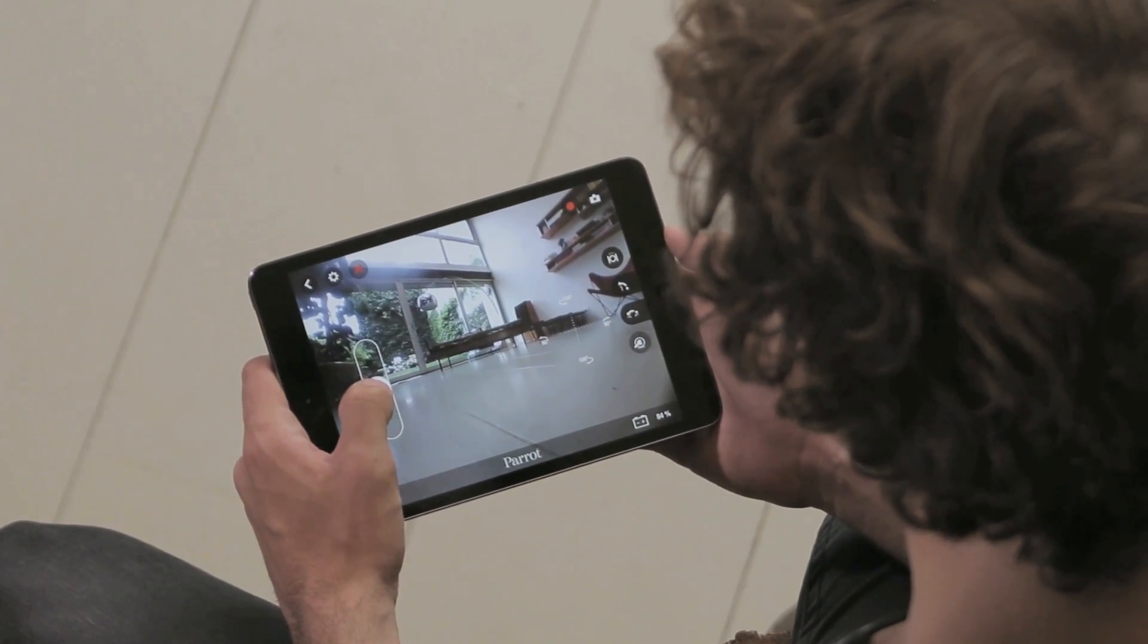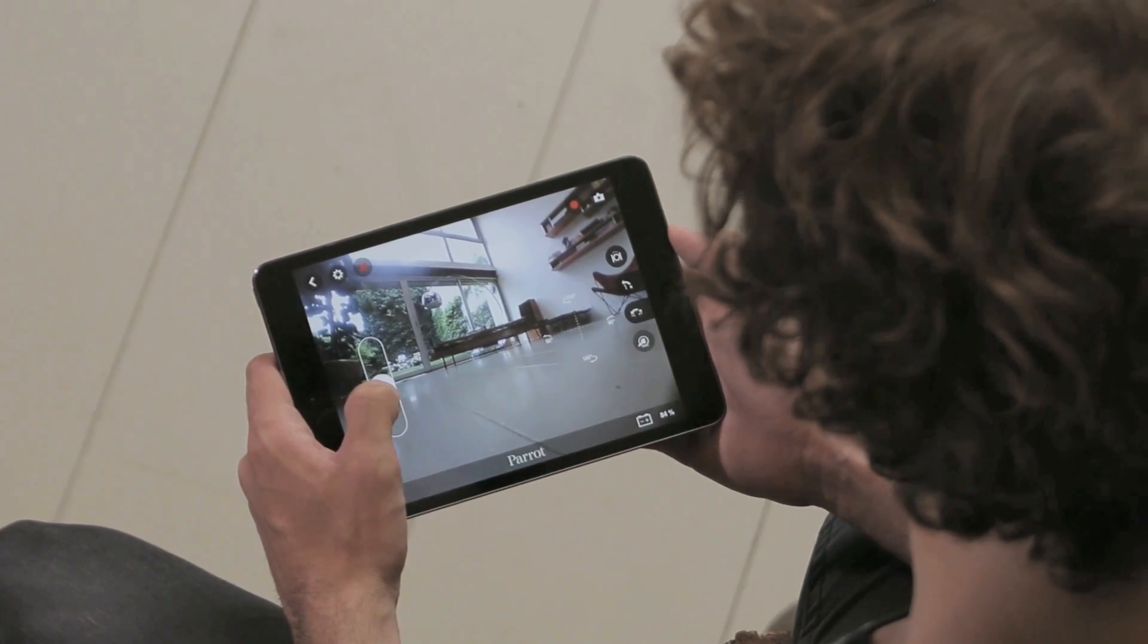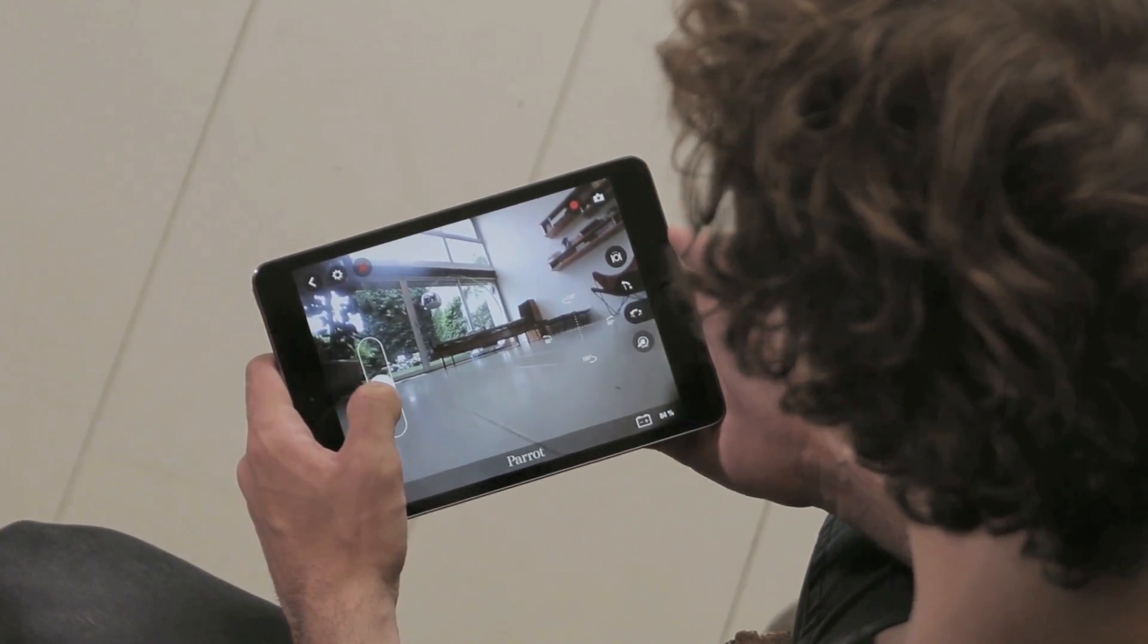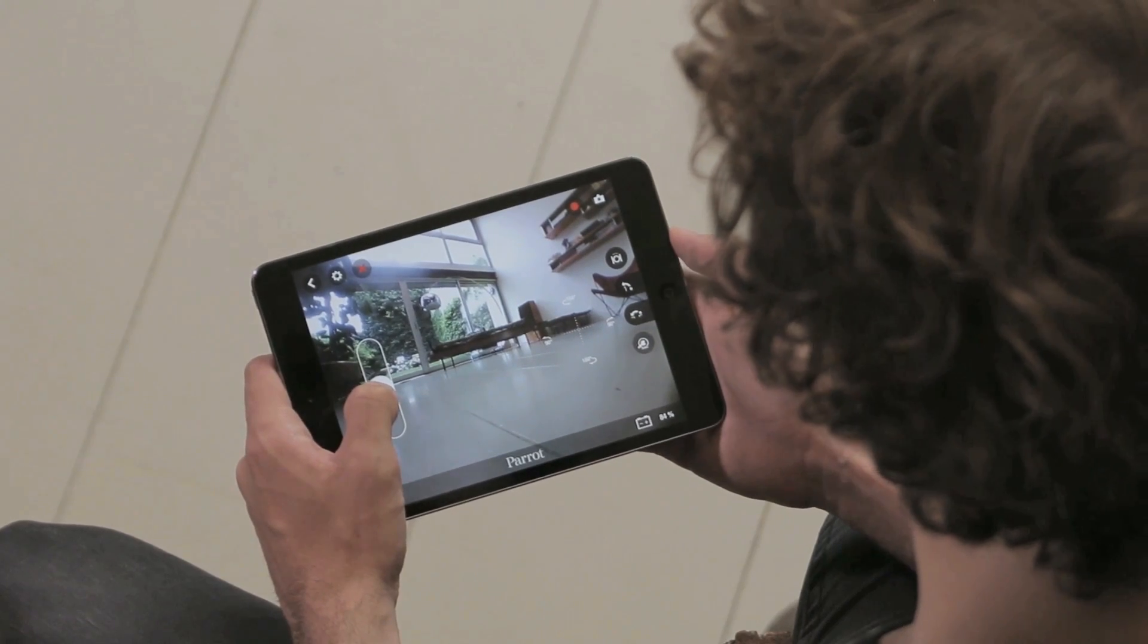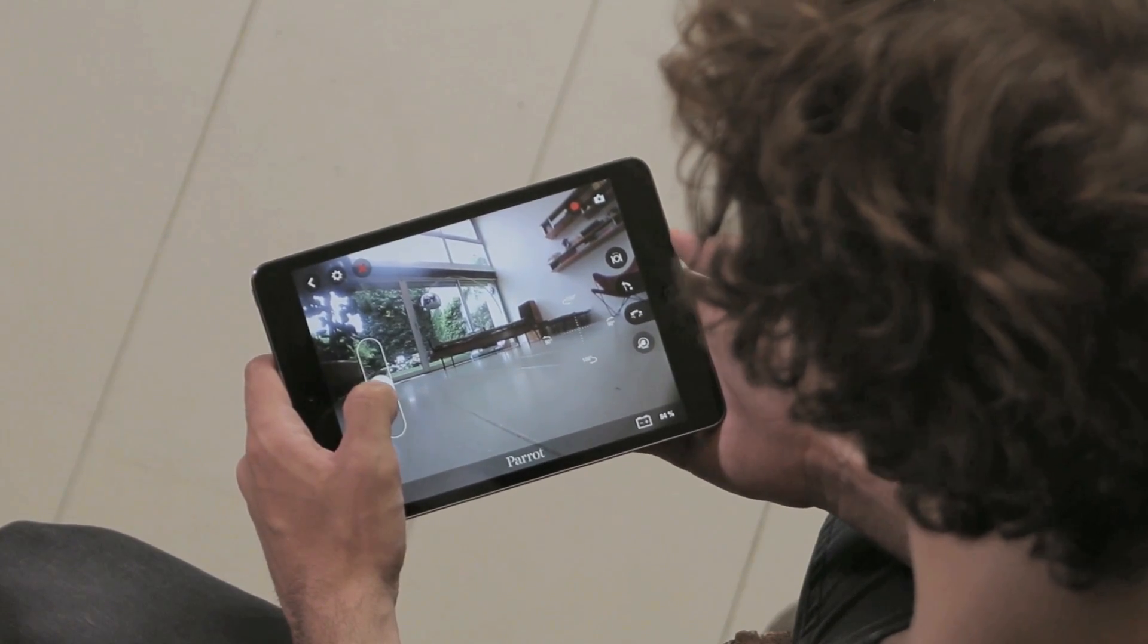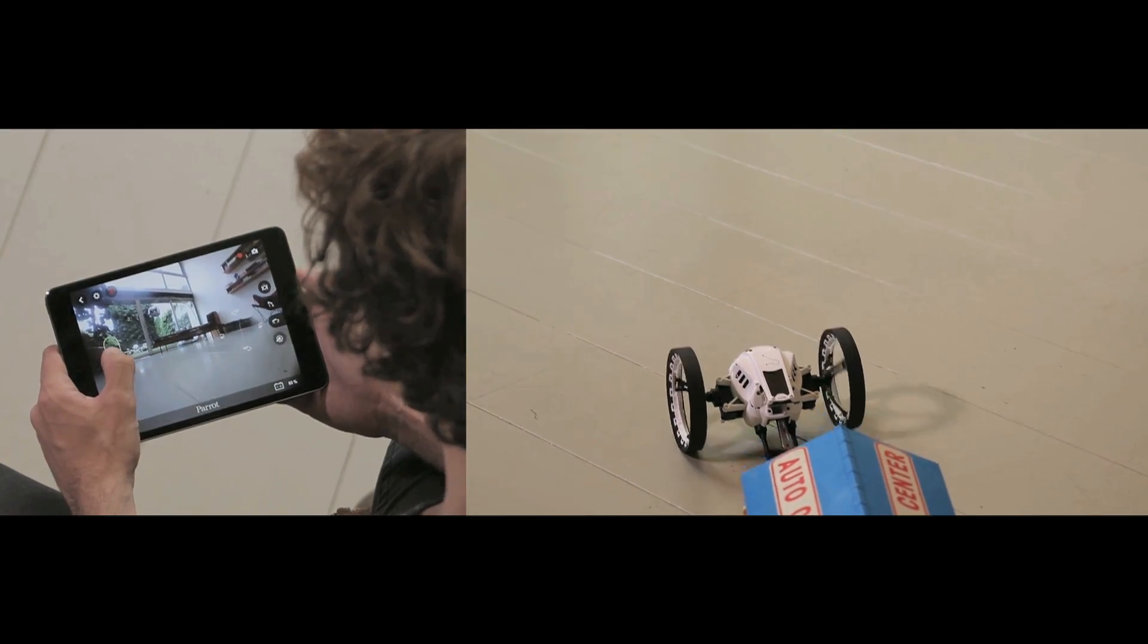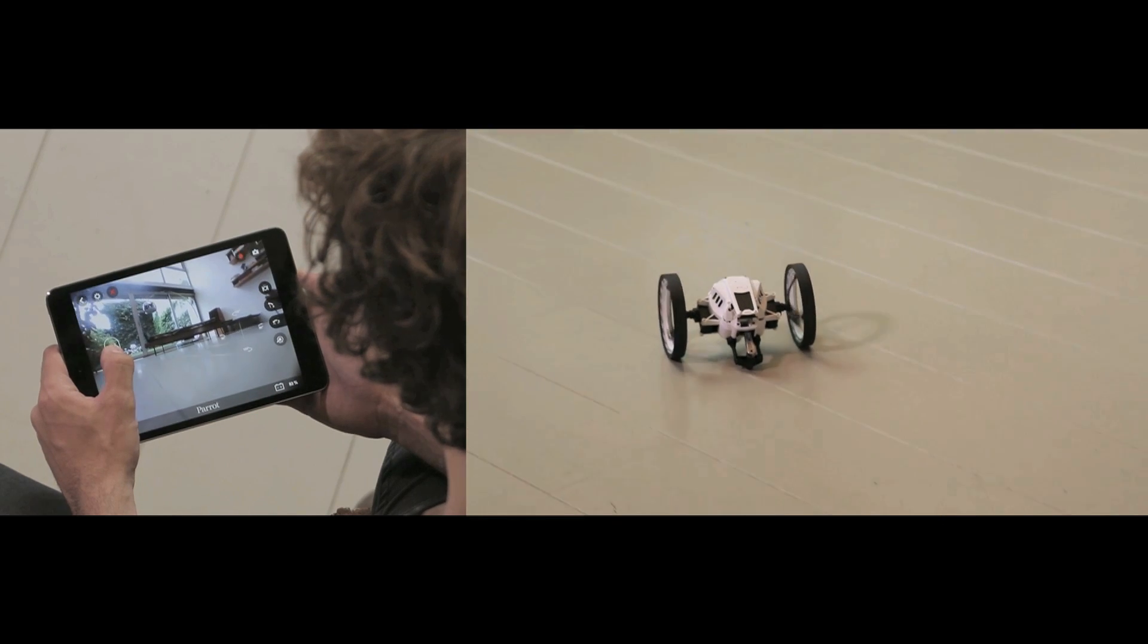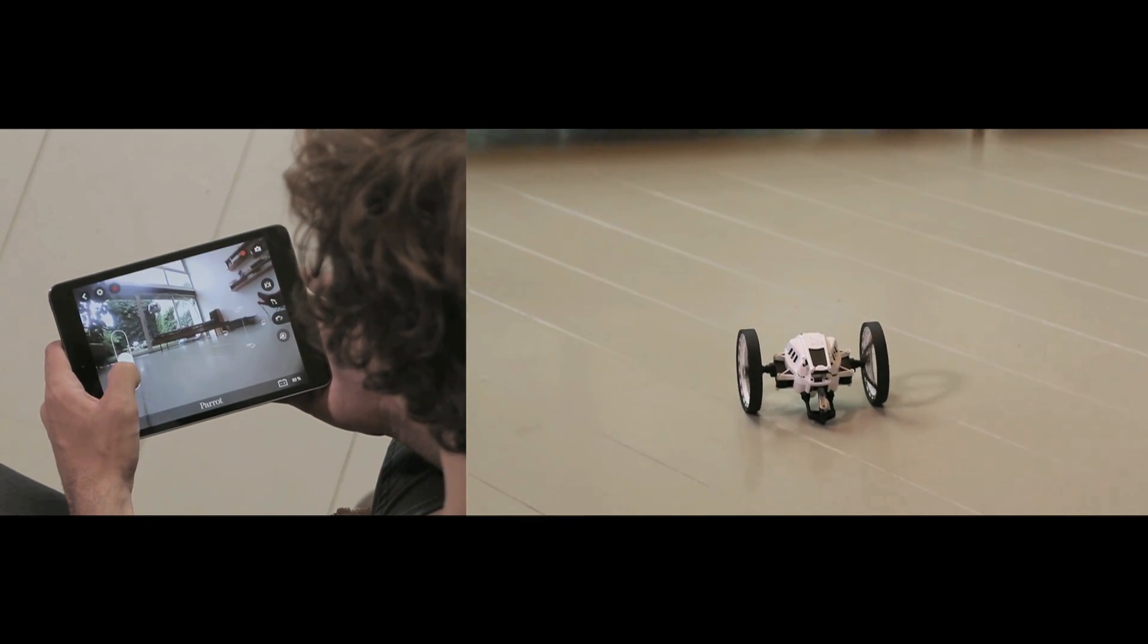Jumping Sumo is very easy to pilot. To go forward or backward, just slide your thumb on the left joystick forward and backward.